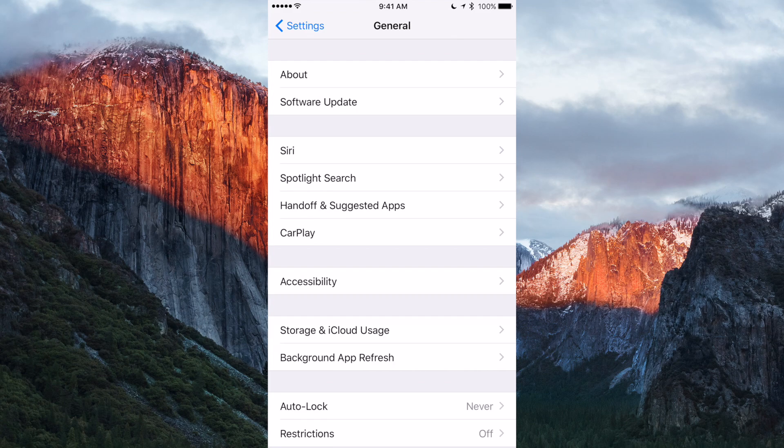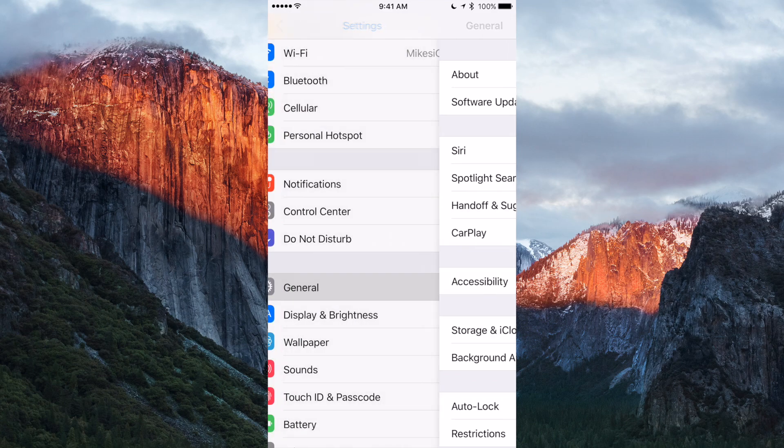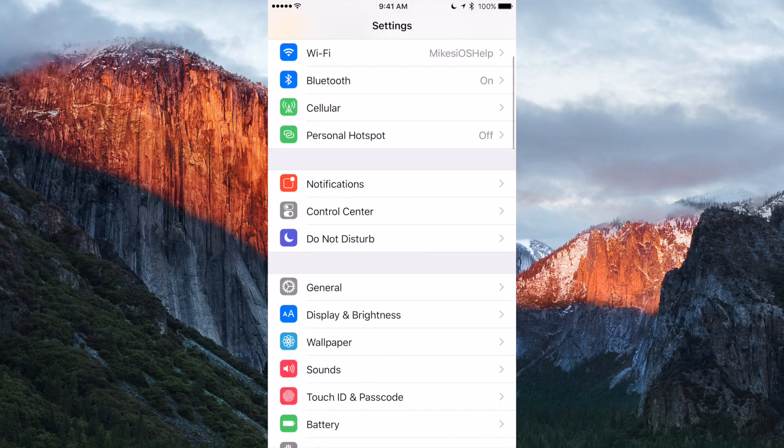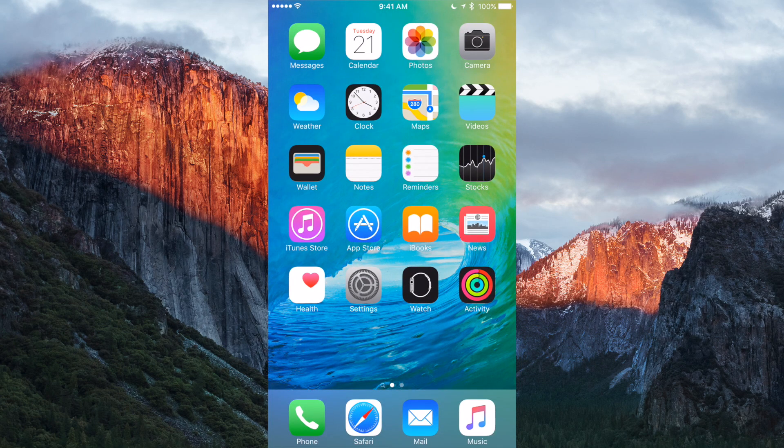And if you want to grab this update, if you're already on iOS 9, go Settings, General, Software Update, and it'll be right here if you're on iOS 9.